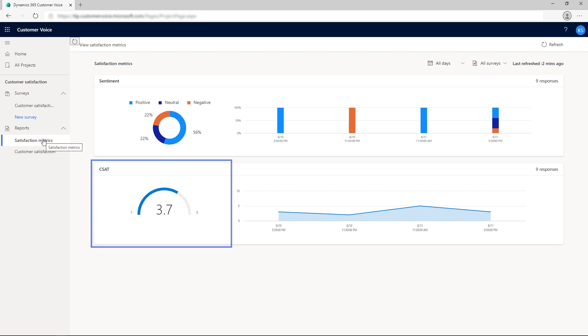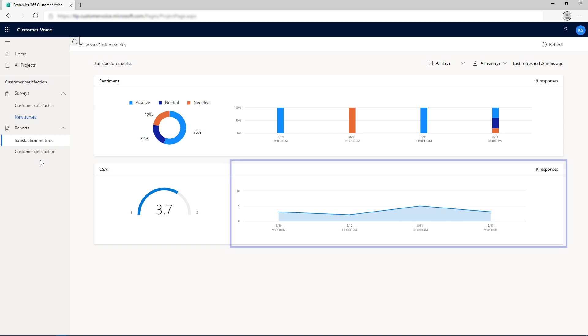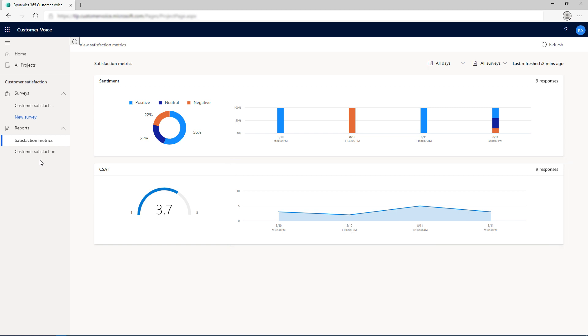For the CSAT metric, a meter chart shows the score for the metric. The area chart towards the right of the meter chart shows the trend for the CSAT score for the selected time period.